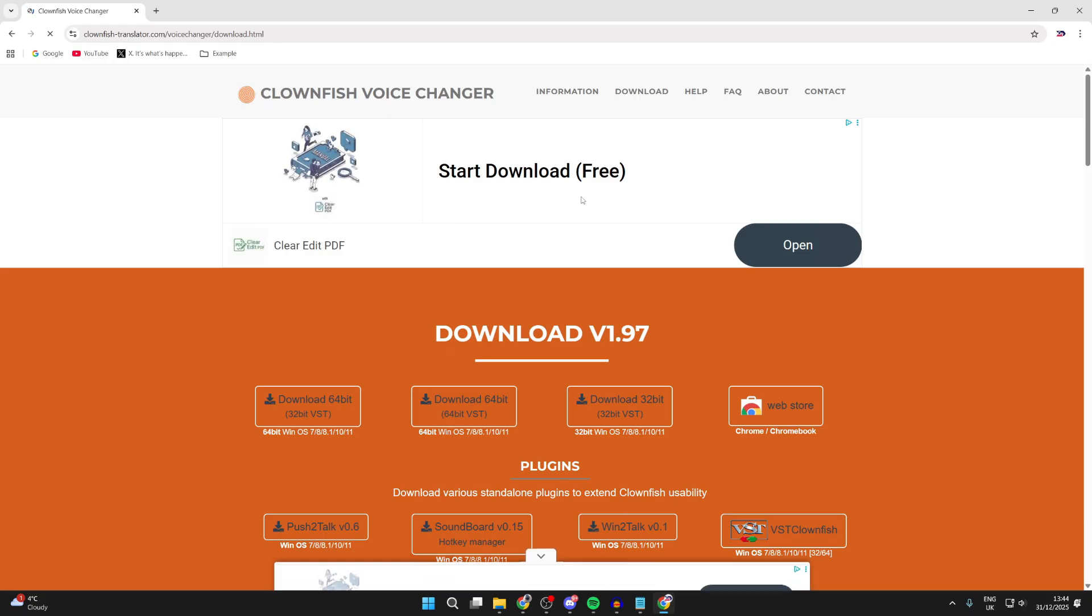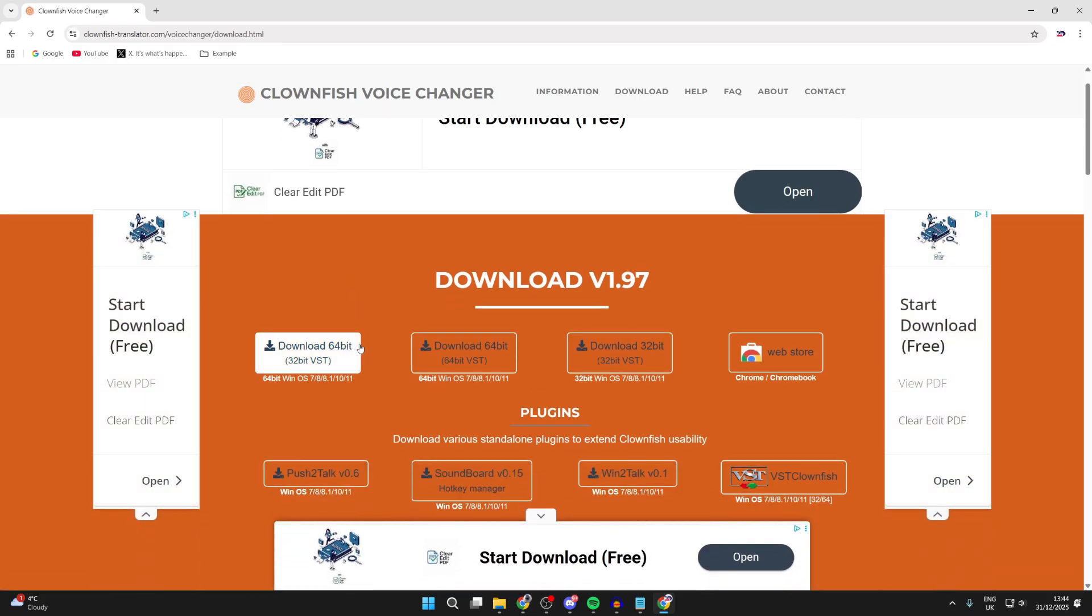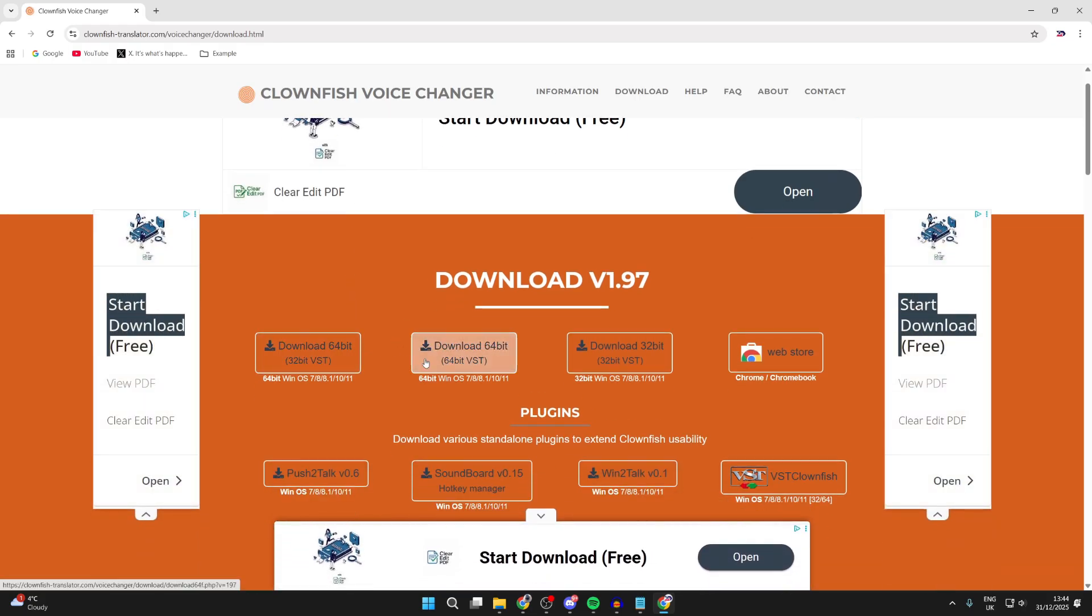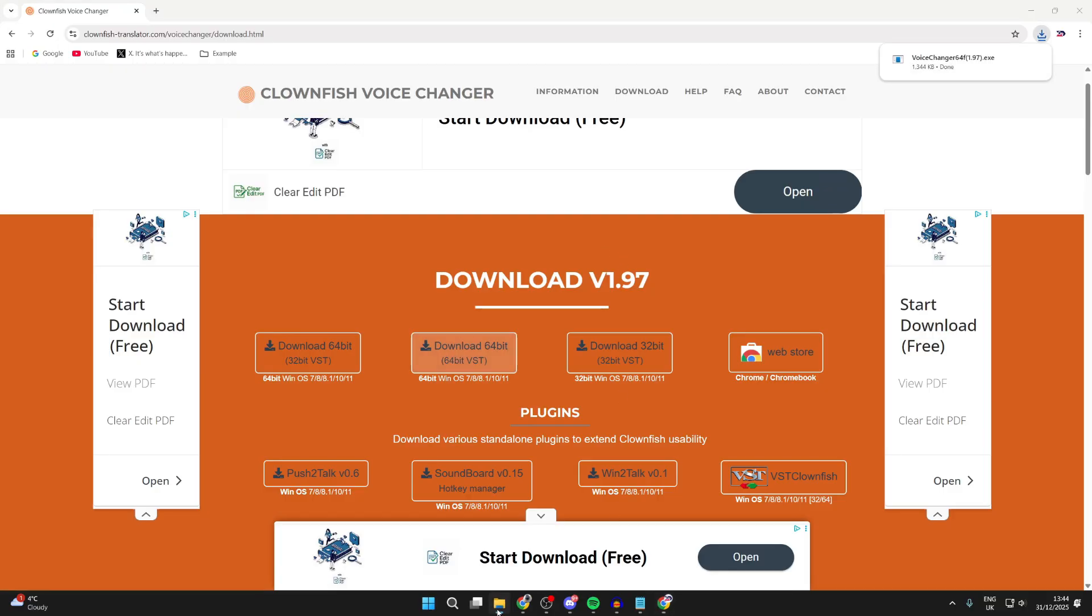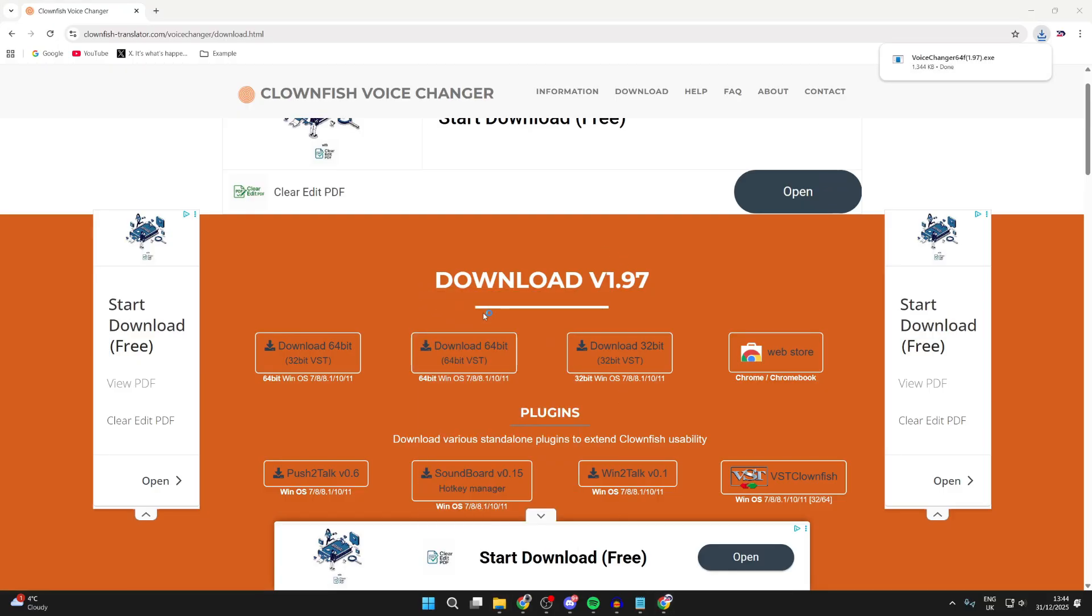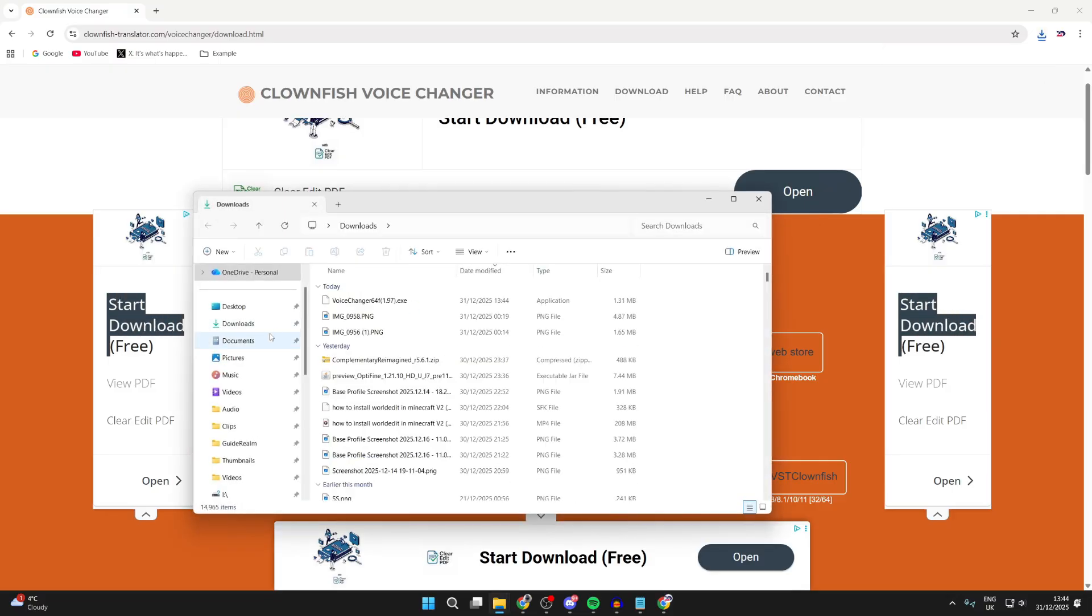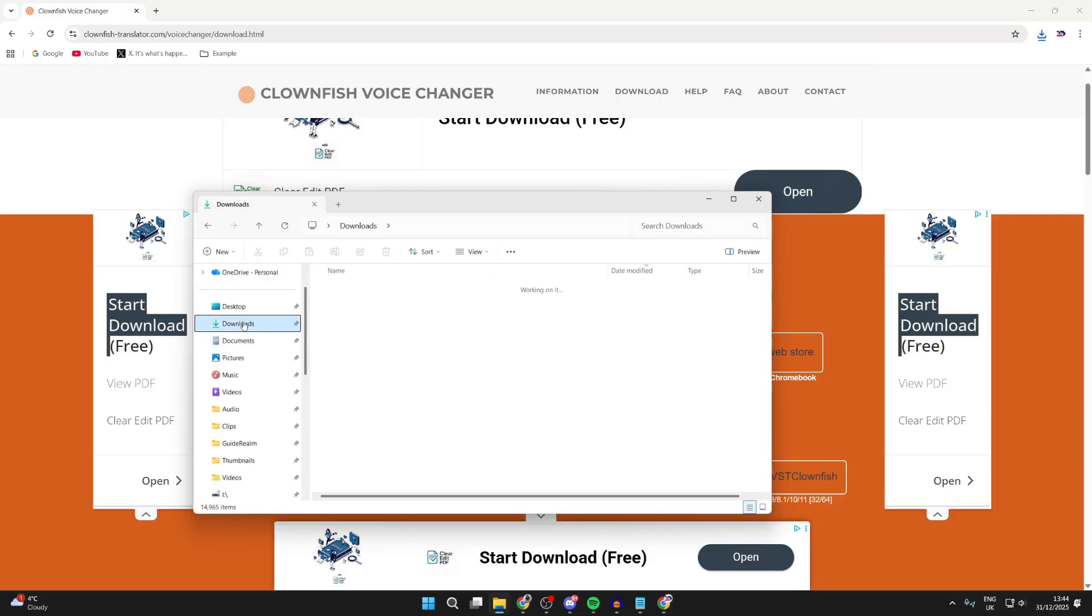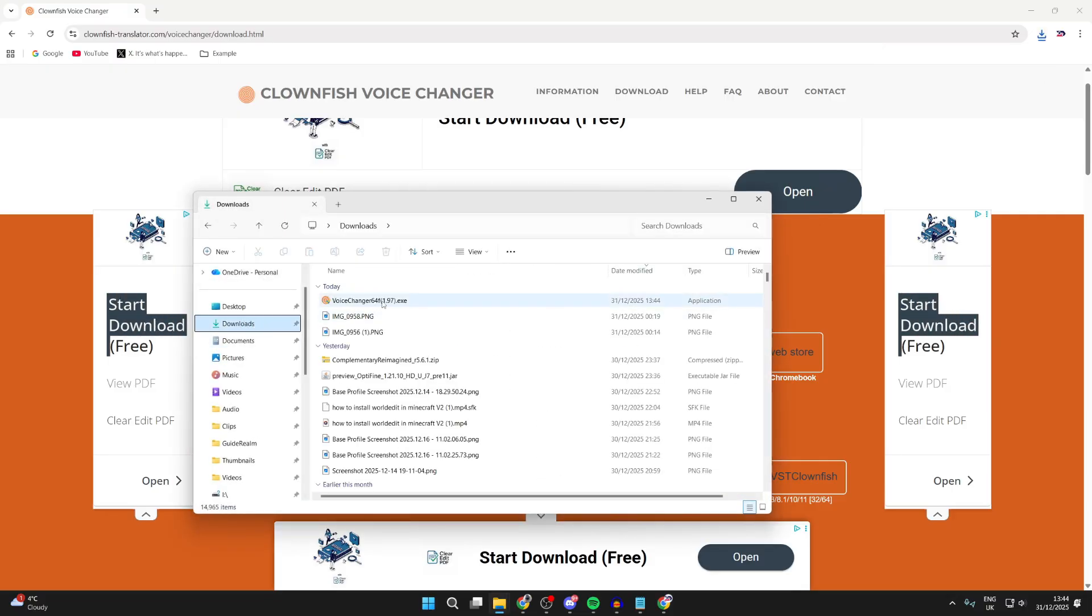We can get the 64-bit version here. We'll click on it and it'll download. Now we need to open your file explorer, so you can press it at the bottom, then press downloads to the left.